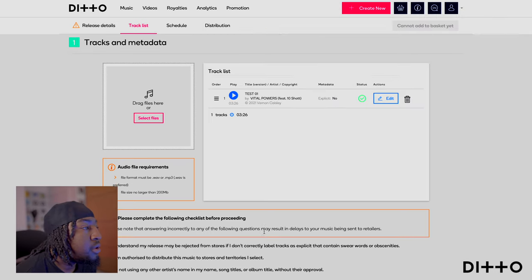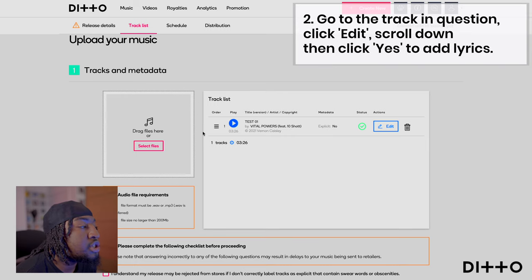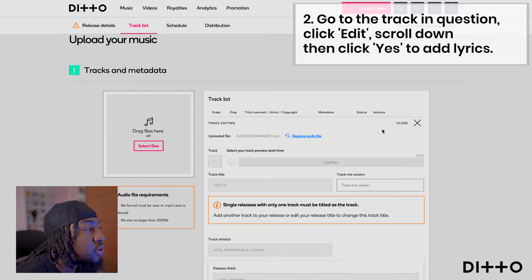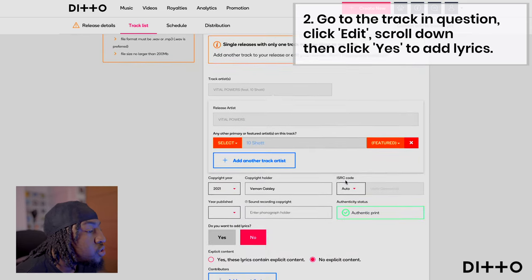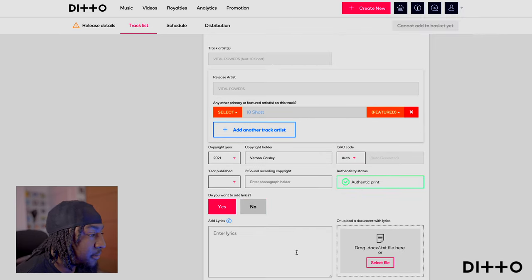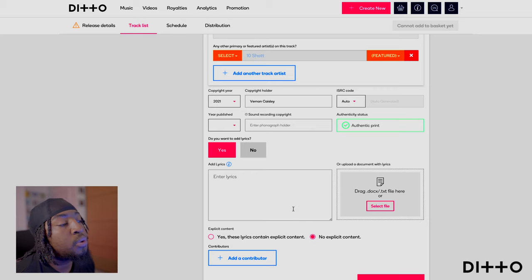Look back up to where your track is — the track you've uploaded. After you've filled in all the information you need to fill in, click Edit. Once you go to Edit, go straight down to where it says 'Do you want to add lyrics?' and press yes.